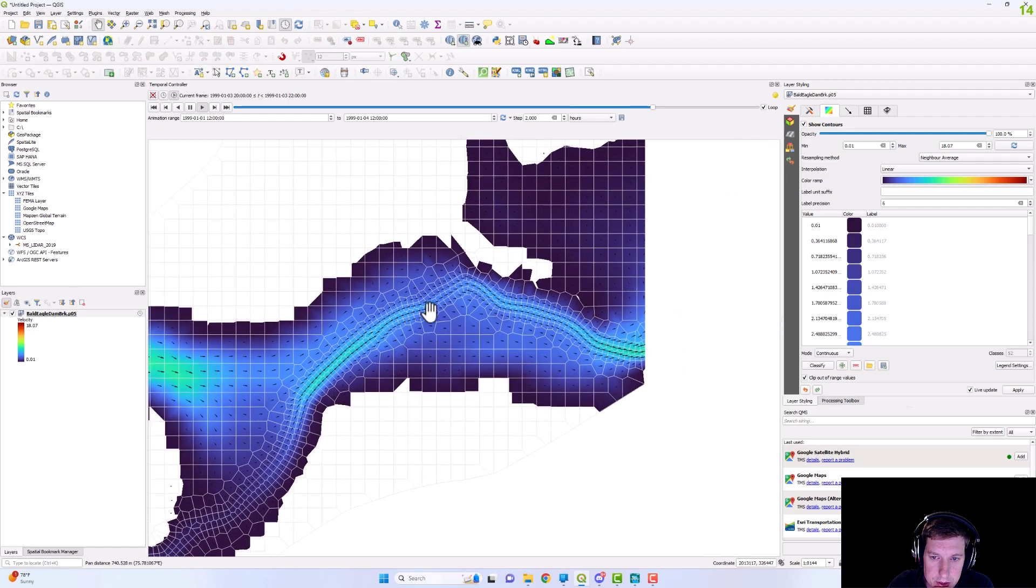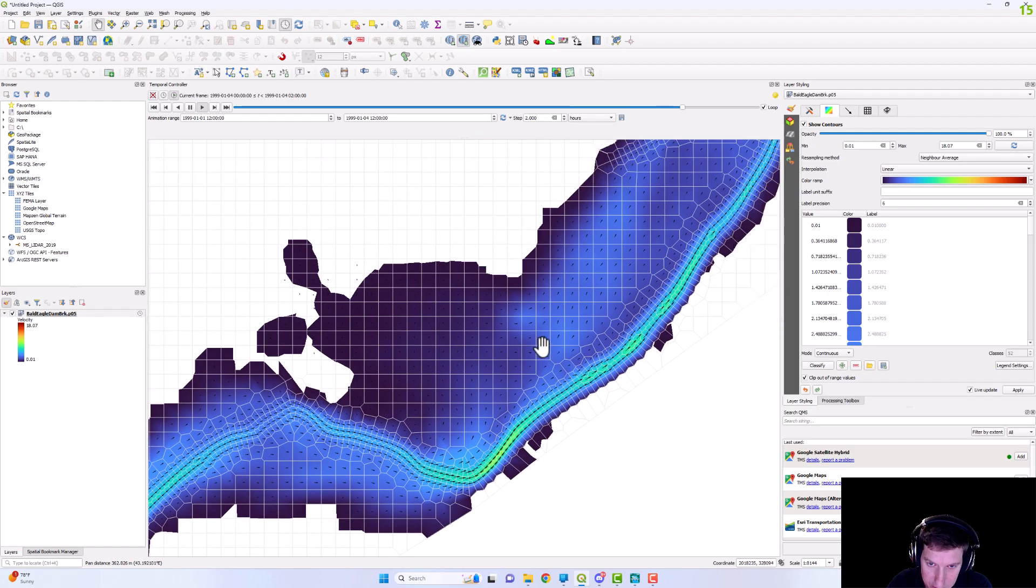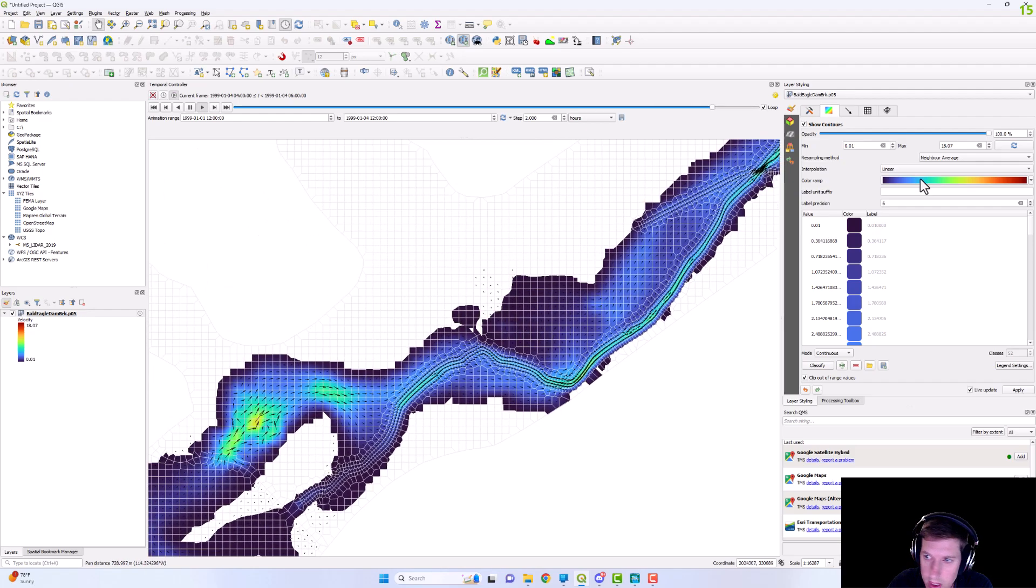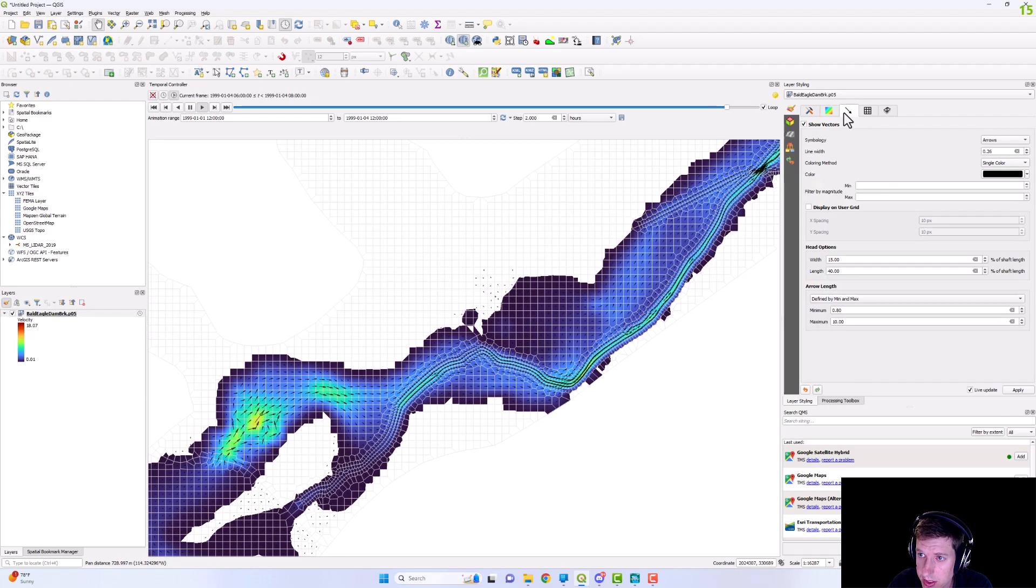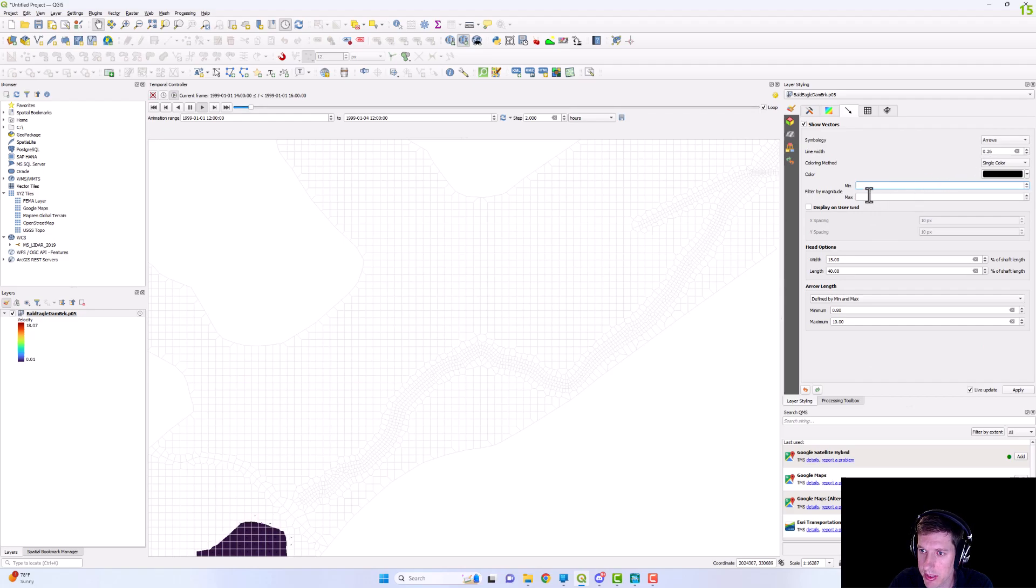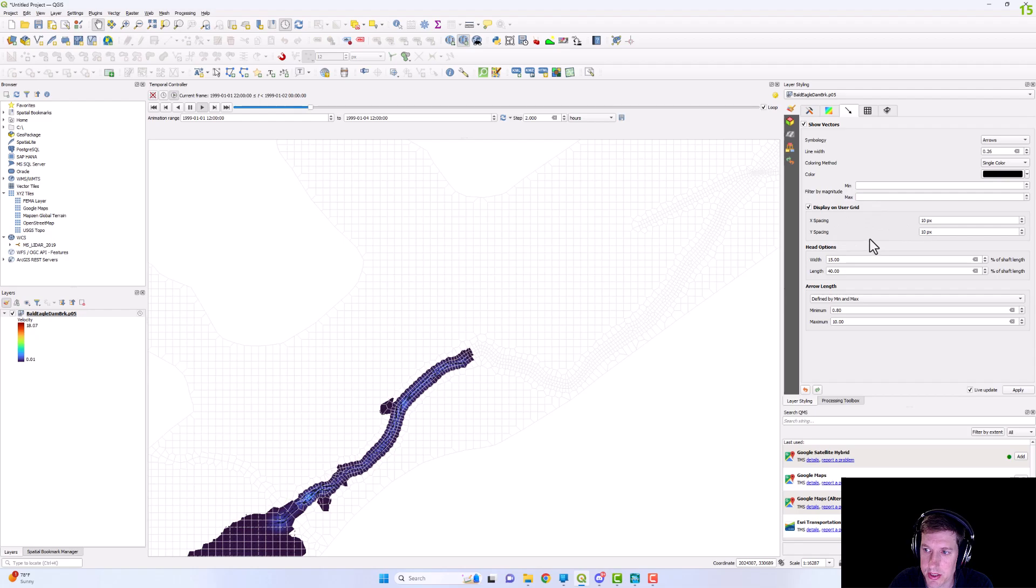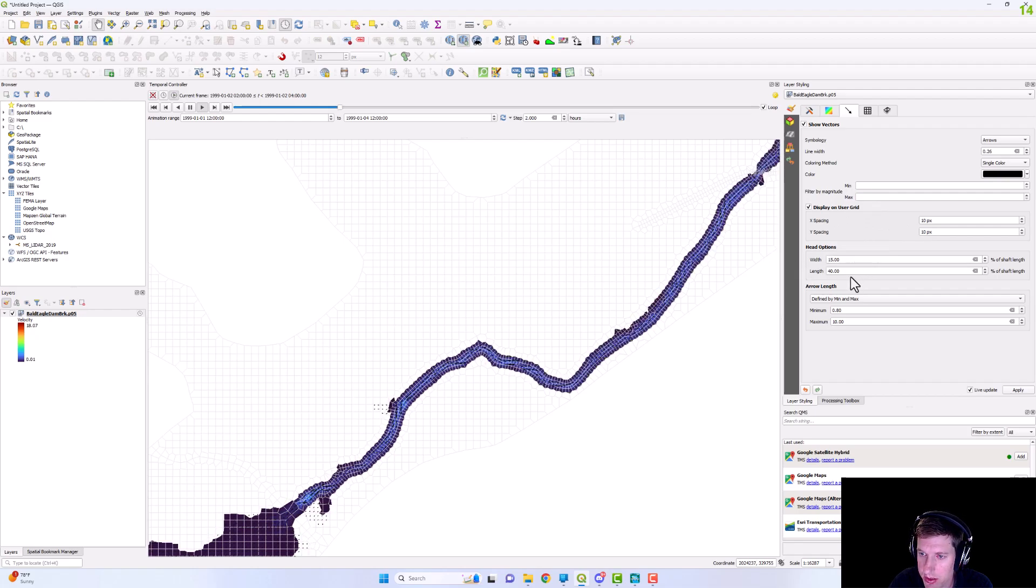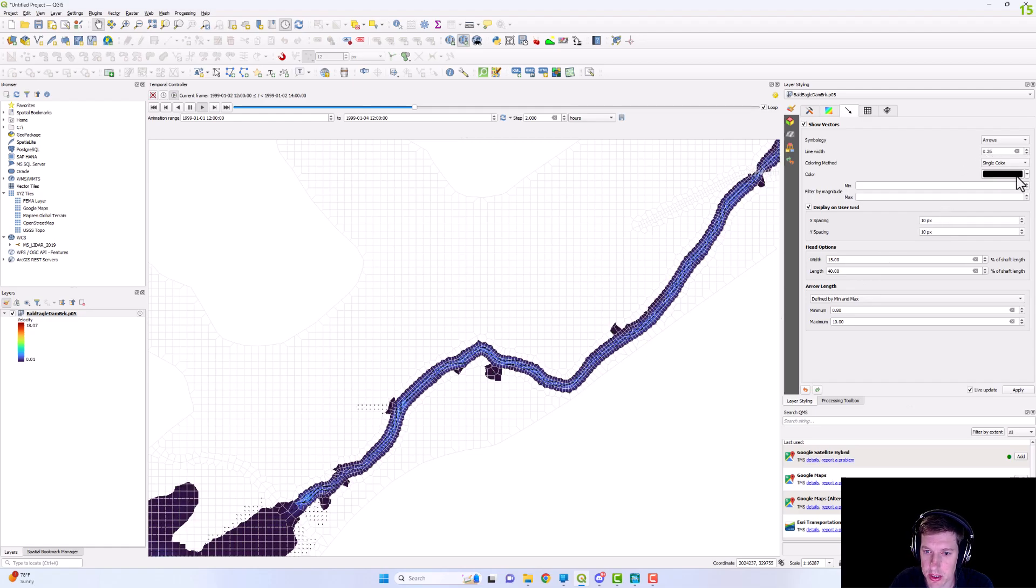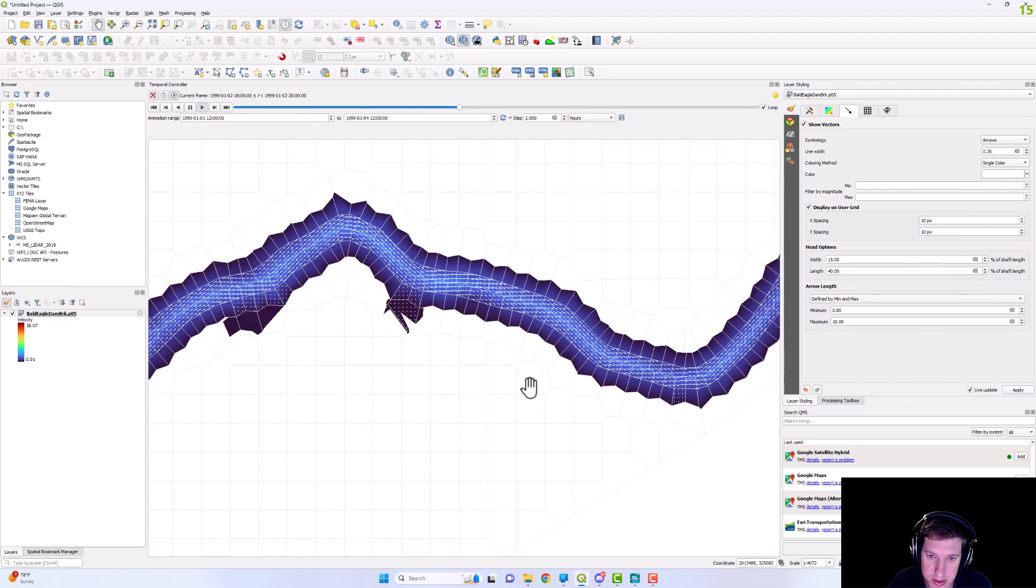And you can just see those vectors and to adjust those vectors, you can change them here. You get your min, your max. You can change the spacing if you want to adjust that. You can adjust your color. I'm going to make it white. Maybe it'll be a little bit easier to see.